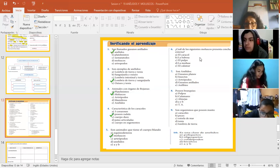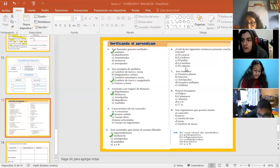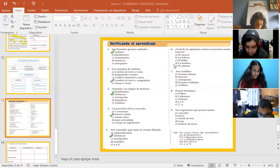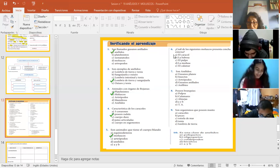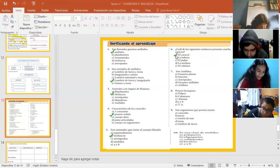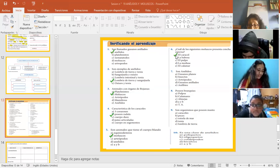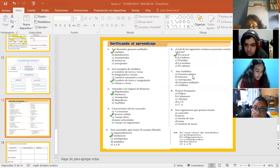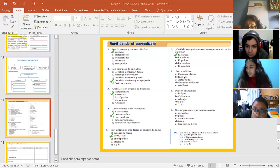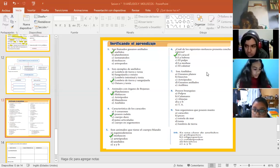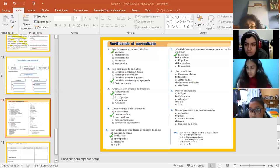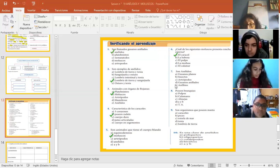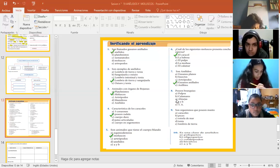6. ¿Cuál de los siguientes moluscos presenta una concha externa? Caracol. Caracol. Muy bien. Ya estamos. Hikari no entró. Valderrama. Son anélidos. ¿Cuál de ellos sería la característica? Son las 7. Son anélidos. Gusanos anillados. ¿Ya?